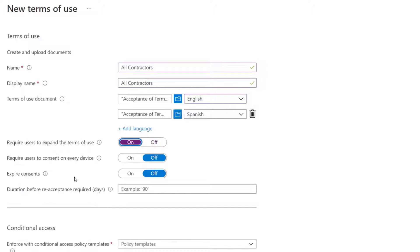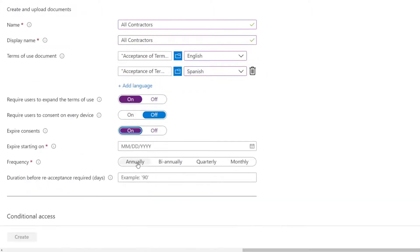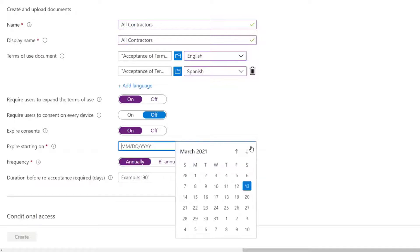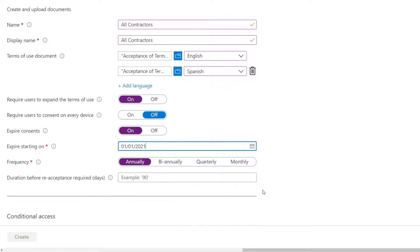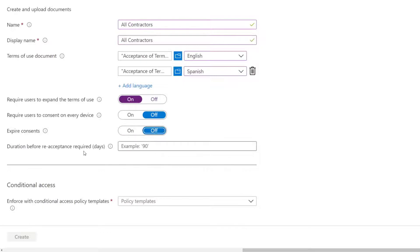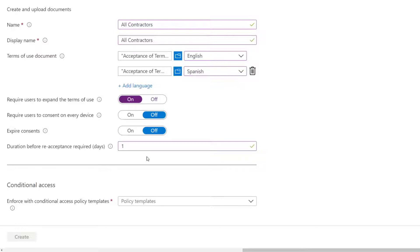And then the next two are whether I want to have the consent expire. So expire on an annual basis on January 1st, for example, I could do that. Or if I want to do it by duration, basically every 30 days, every 90 days, I would add that in down here. So for me, I want those terms of use to be presented every single day to the contractor. So we're going to put a duration of re-acceptance for one day.